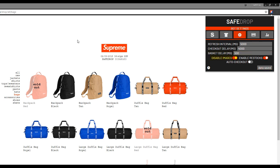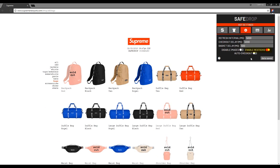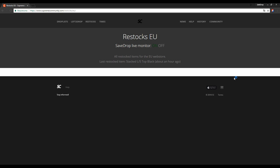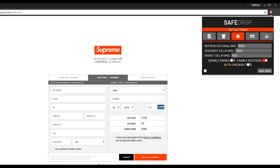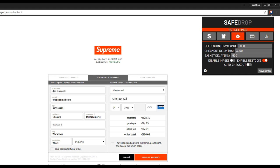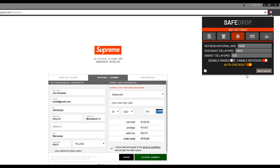You can easily disable images — it's useful if you want to save your internet transfer or your connection is slow. If the restock option is turned on and your selected item is sold out, Safedrop will redirect you to the page with restocks and start scanning it. When an item you're looking for appears, the program will automatically attempt to buy it. The last option is auto checkout, which determines whether the bot clicks the process payment button automatically or you have to do it yourself.